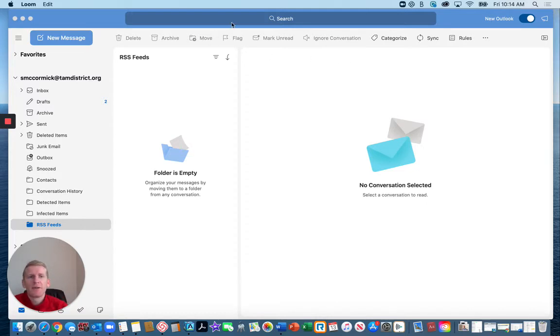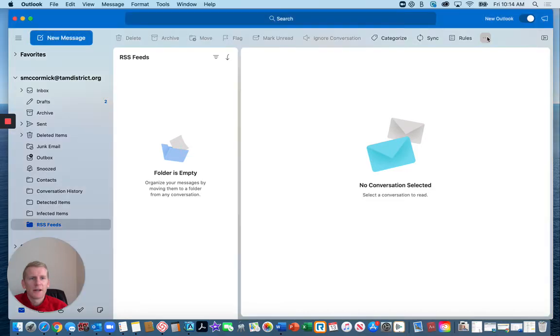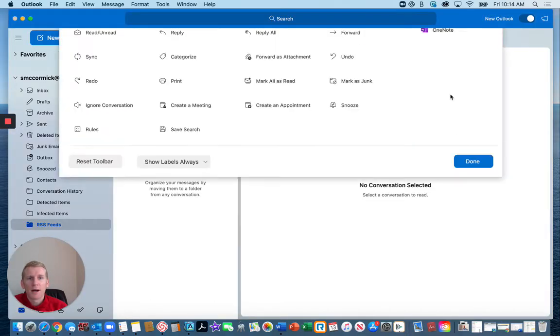So if you're using the new Outlook, but this also works with the old Outlook, you can go up to this area here and click on Customize Toolbar.